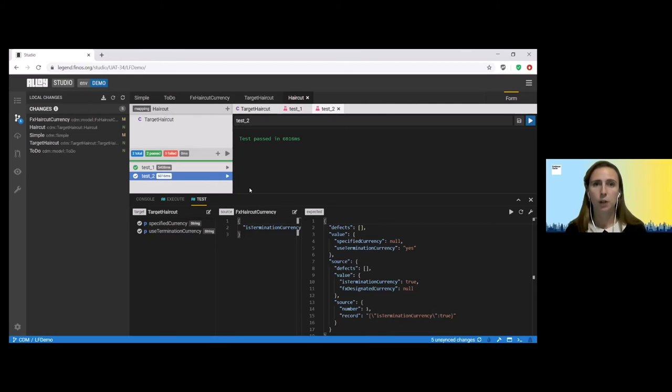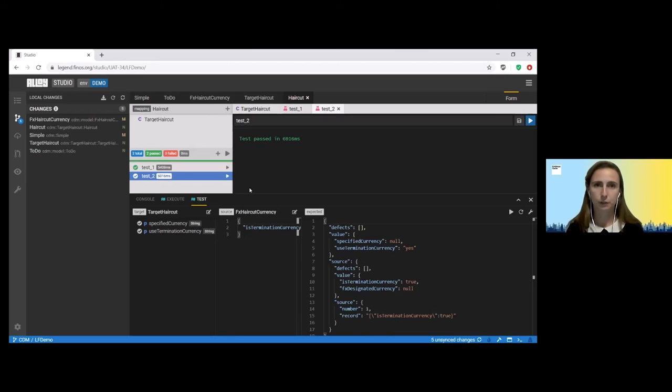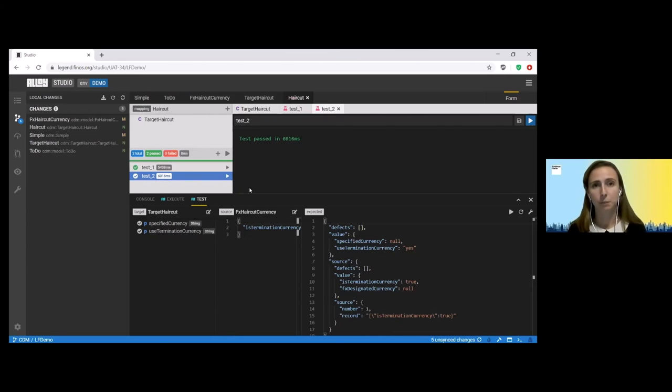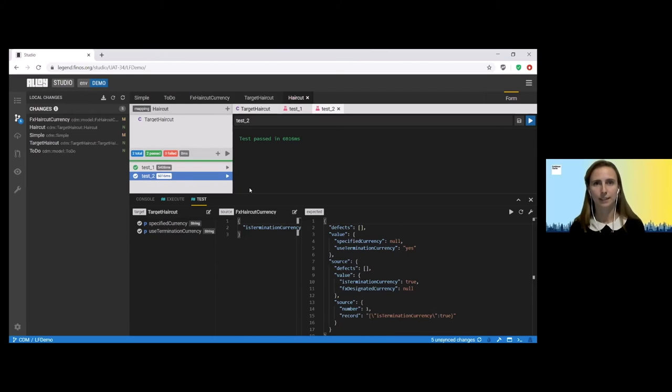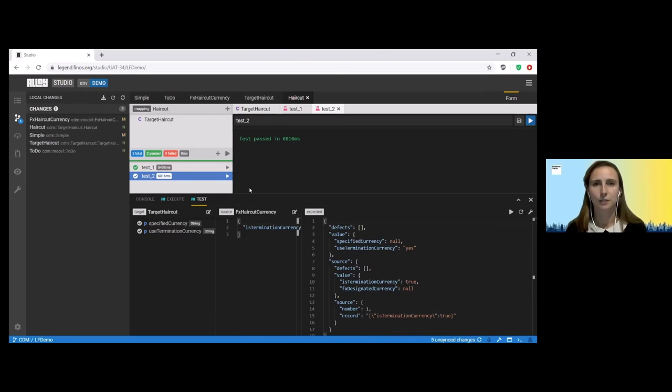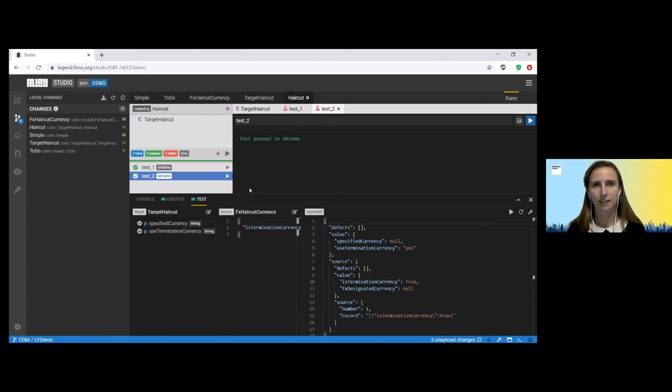So there are a couple of projects already running. One of those is the Finos Securities Reference Data project. And this is one that was set up actually on the back of the FX options pilot, where we found that it would be really helpful to have an industry standard around FX currencies. And so there was one that had started up, was in relatively early stages, and they are now looking to use Legend in their data modelling going forwards.